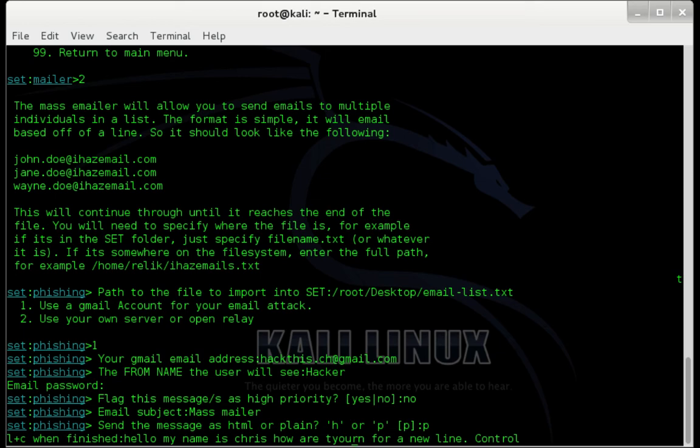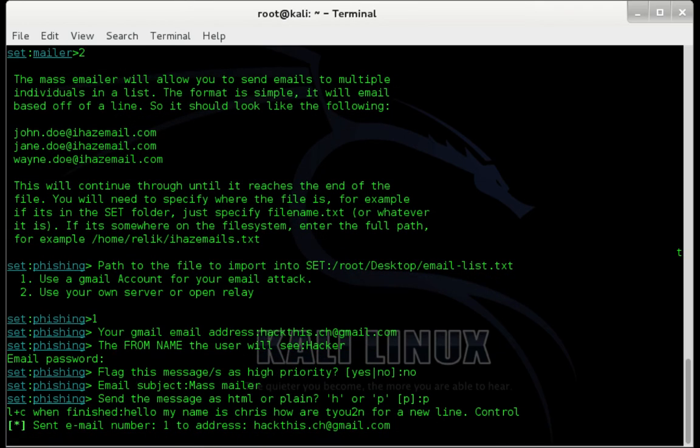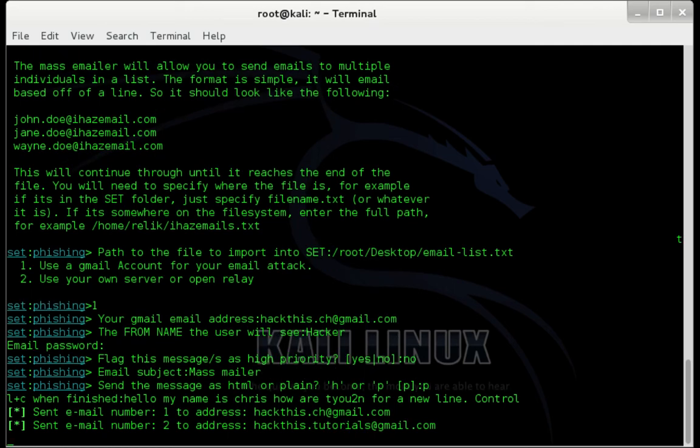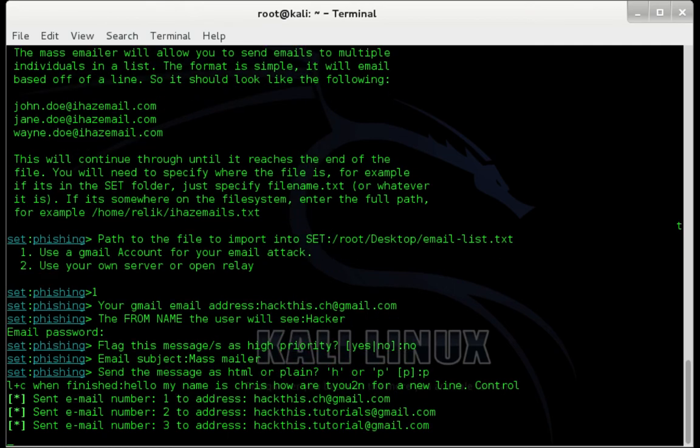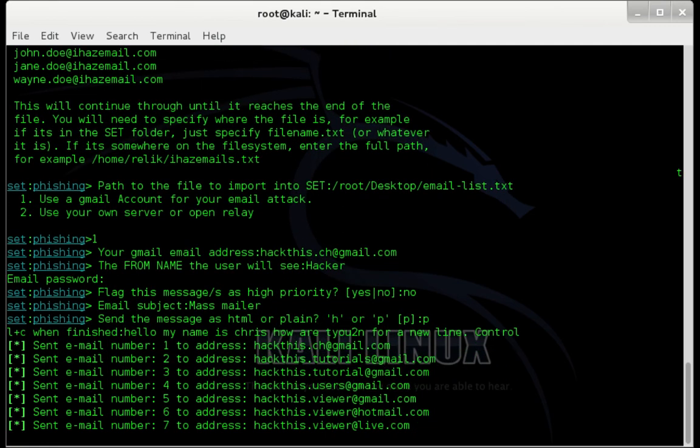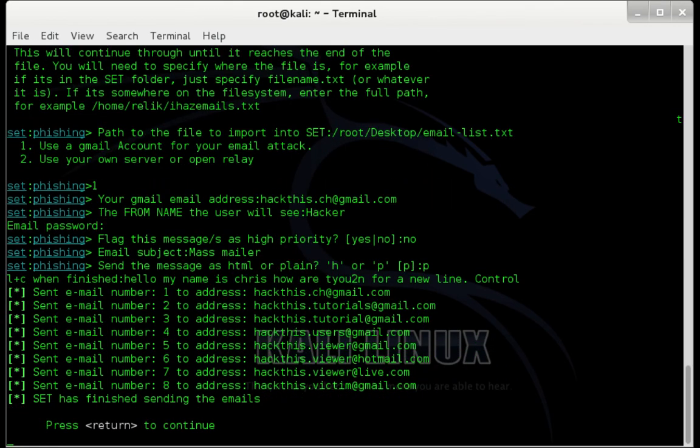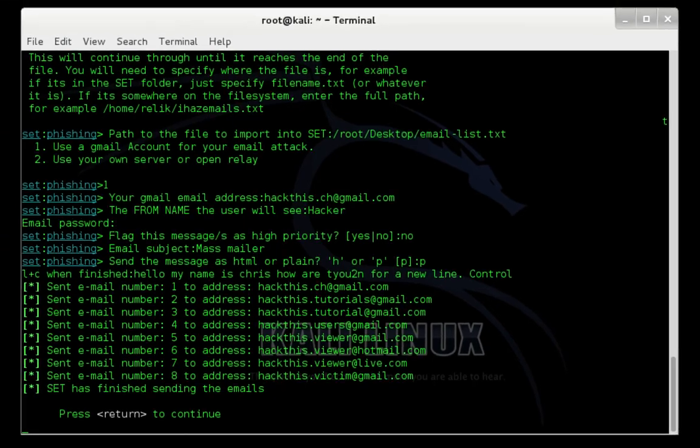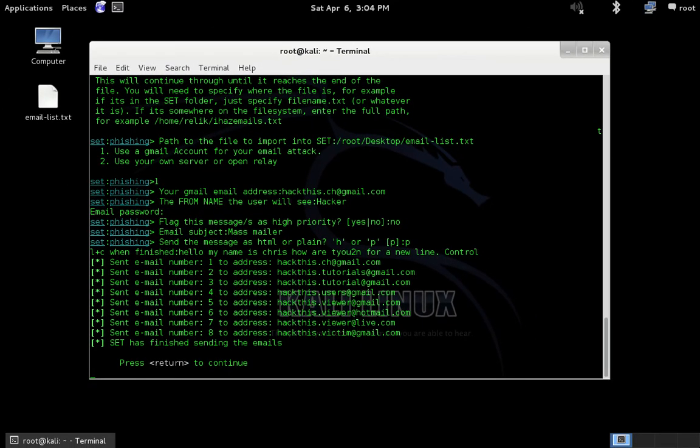So I'm going to go ahead and press Command-C and you can see it's begun sending the emails to the different email addresses in my email list. And you can see there that the emails were successfully sent. When you're finished, all you need to do is press Enter and that will take you back to SET's main menu.